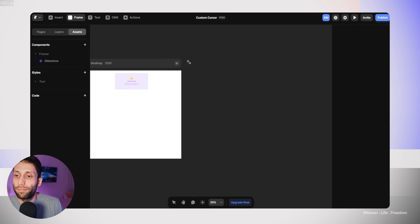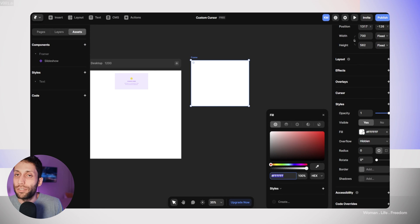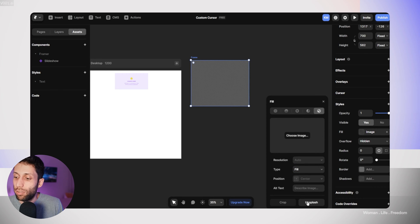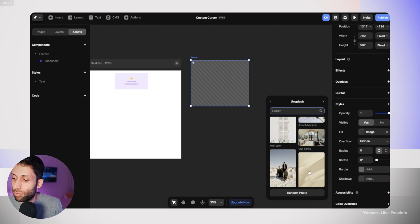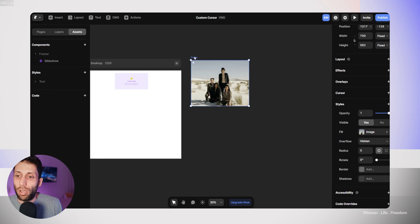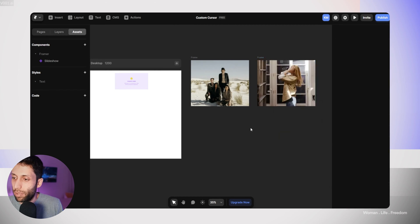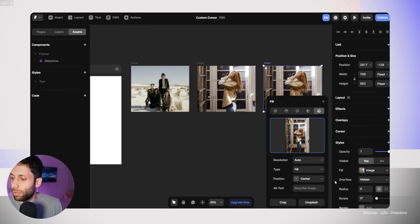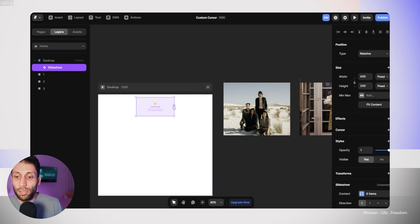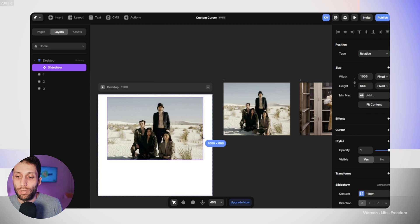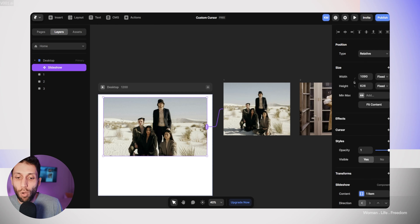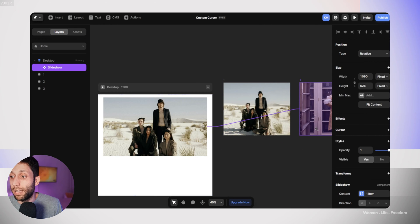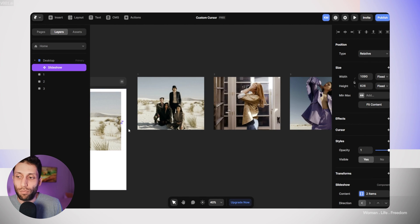First I'll make some frames, then add images as backgrounds by clicking the fill section in the properties panel, switching to image background, and using the Unsplash plugin to add images. I'll duplicate this and make three images total. Now I'll select the slider component and connect it to image number one — we immediately see the image appear in the slider along with left and right arrow controls. I'll do the same for images two and three.